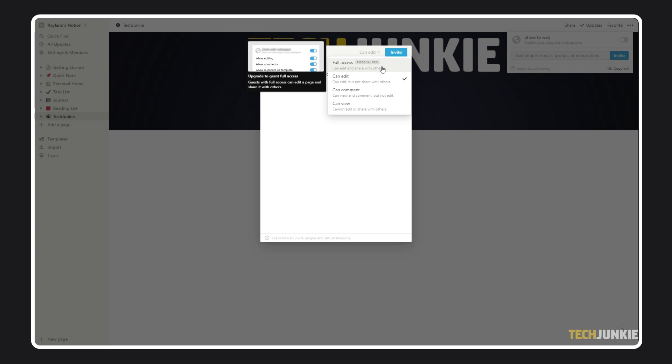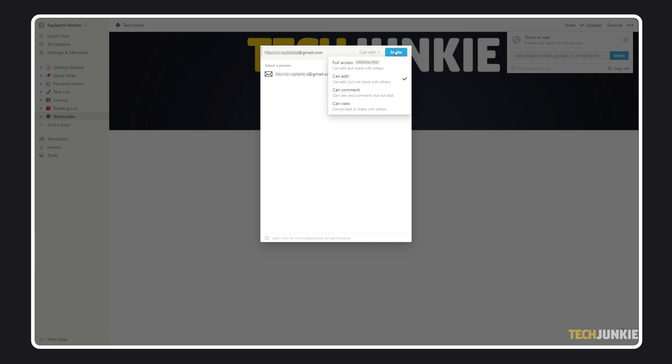Otherwise, you can give them editing, commenting, or just viewing access. Notion shows you exactly what your guests can do under each of the respective settings. Once you're set, just click invite to add them as a guest.